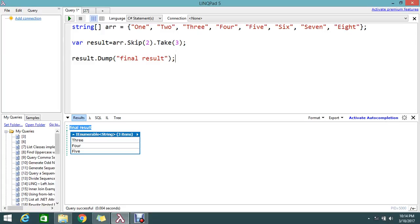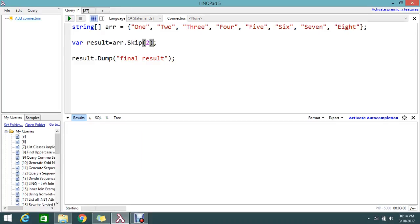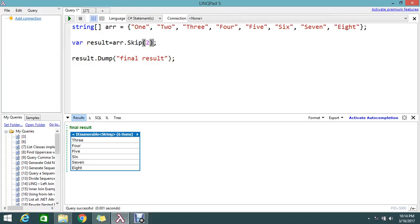You can apply the condition however you want. If you don't want to limit it, just remove the take and execute. It will skip only first and second and display all other elements.